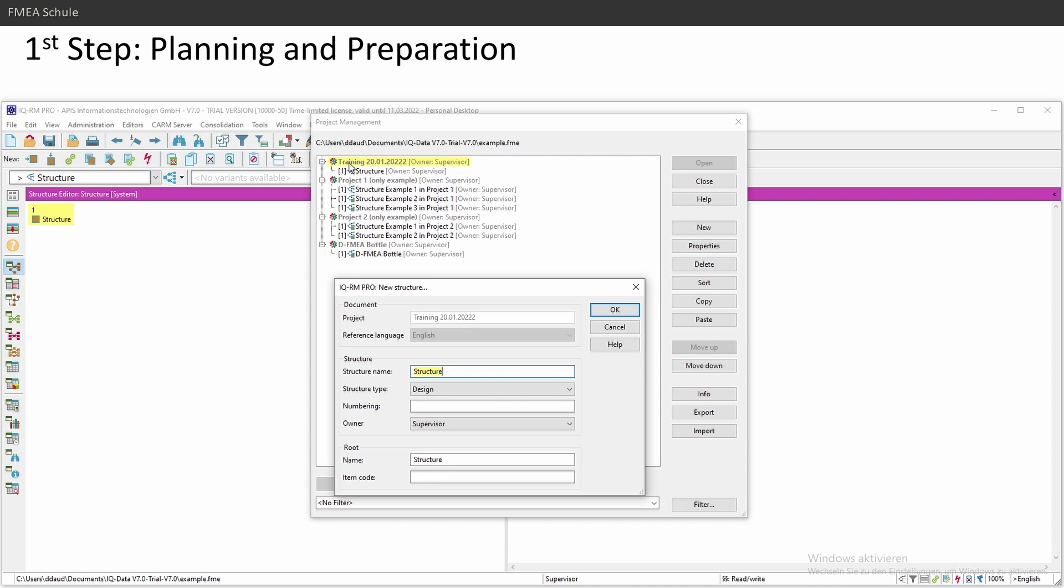In an APIS file, you can have several projects. Within a project, you can have several structures. Within a structure, you can have several variants.